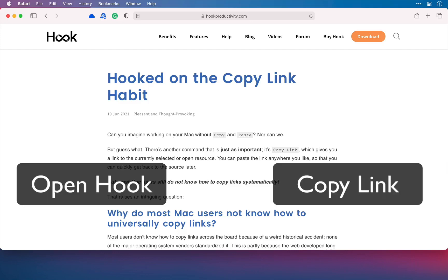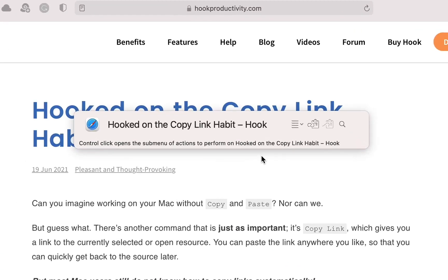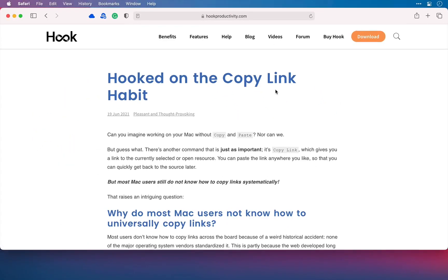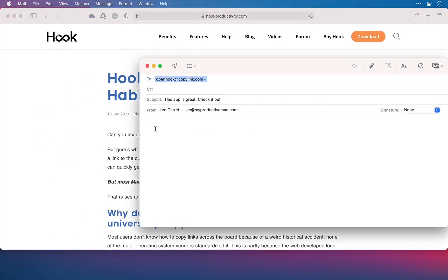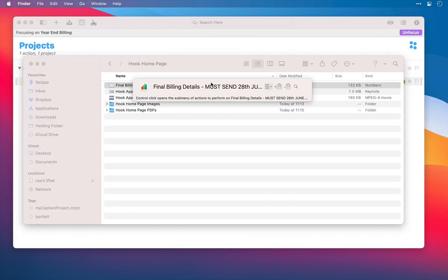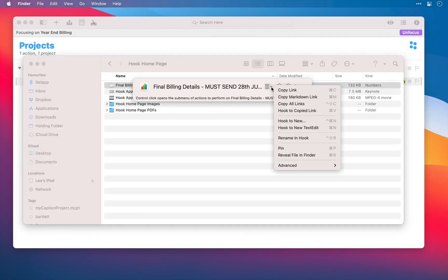Open Hook and copy a link so that you don't need to scour different applications to find what you need. When you open Hook and copy the link, you can capture that website that you've been looking for and then paste it into another application without any excess mouse clicking or keystrokes, as well as the link to that file that needs to be updated and completed today.